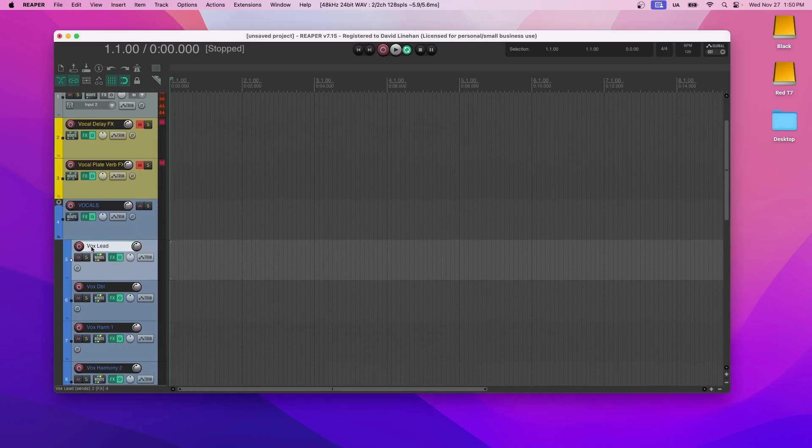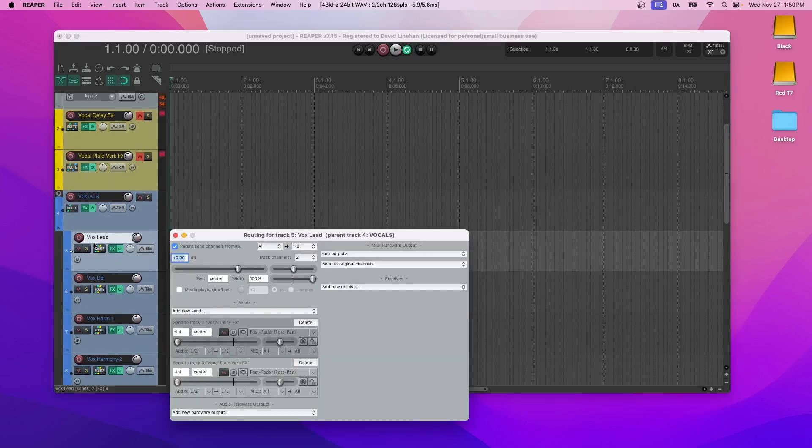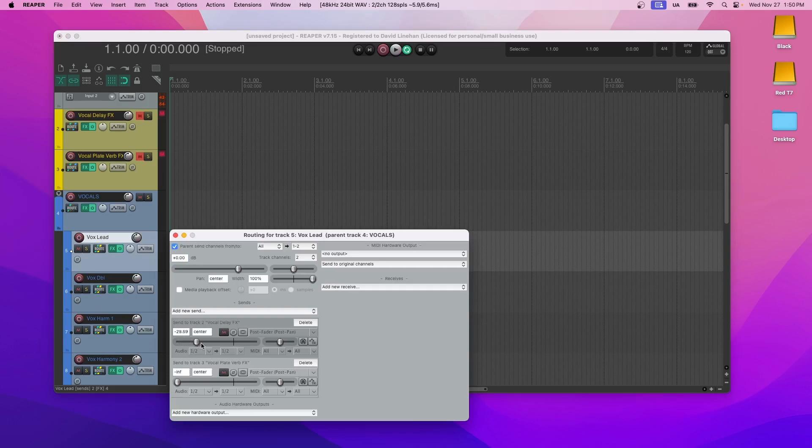So let's say you just have the lead vocal, you haven't done anything with doubles or harmonies, you can go to route, and then you can say, I want a little more of the delay, and I want a little bit more of the plate reverb on my lead vocal.